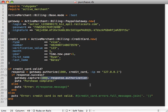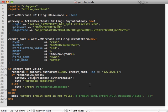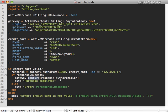Maybe you found out the goods won't be available or something. So you can just do gateway.void and then pass it the authorization, and that will actually void the authorization, so basically those funds aren't on hold anymore.